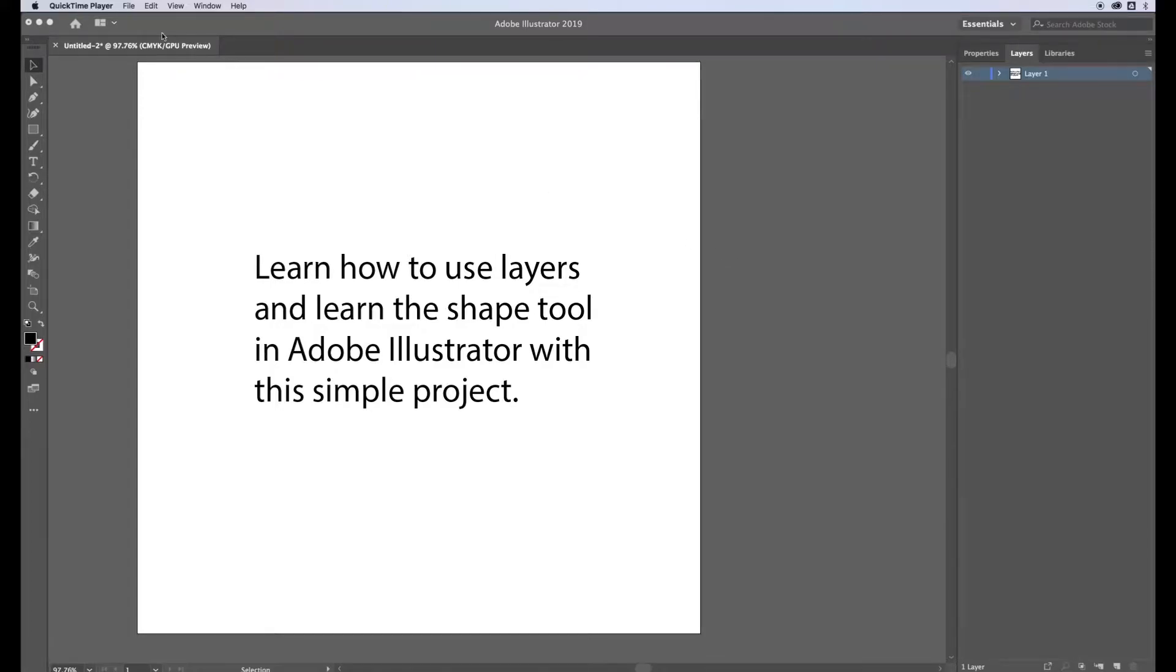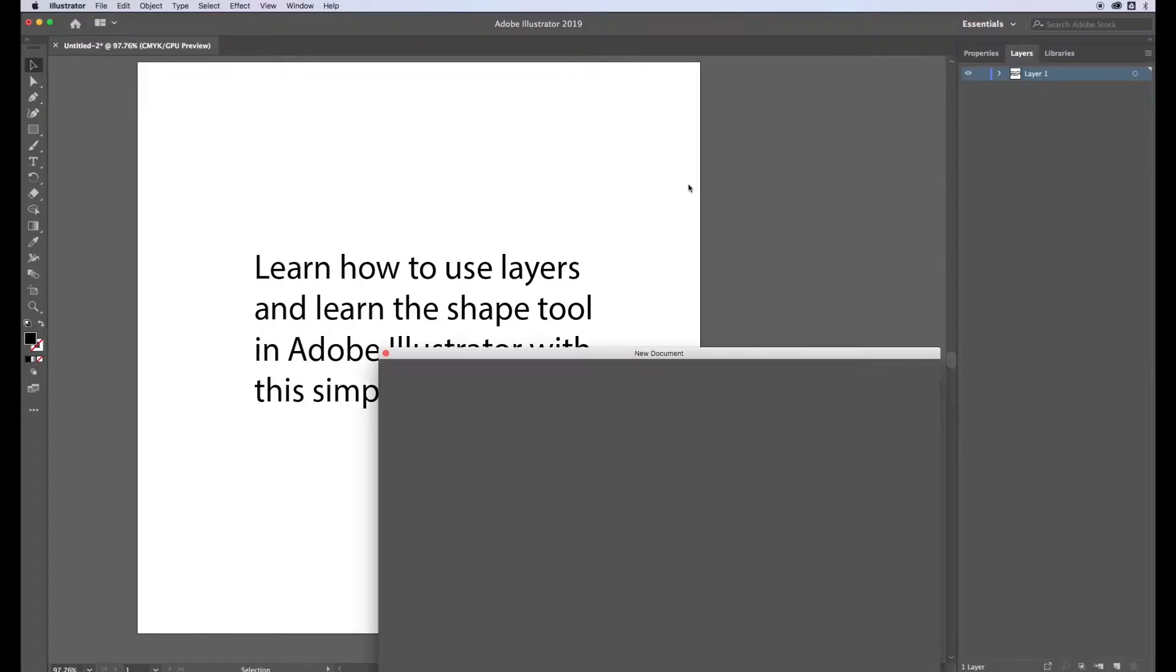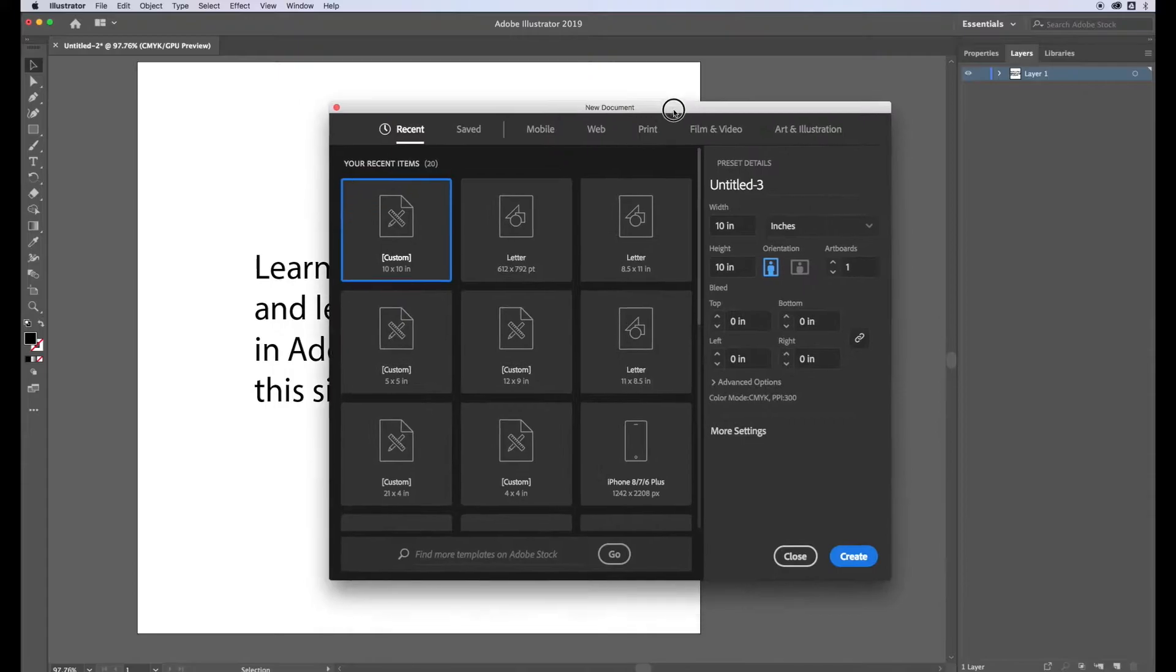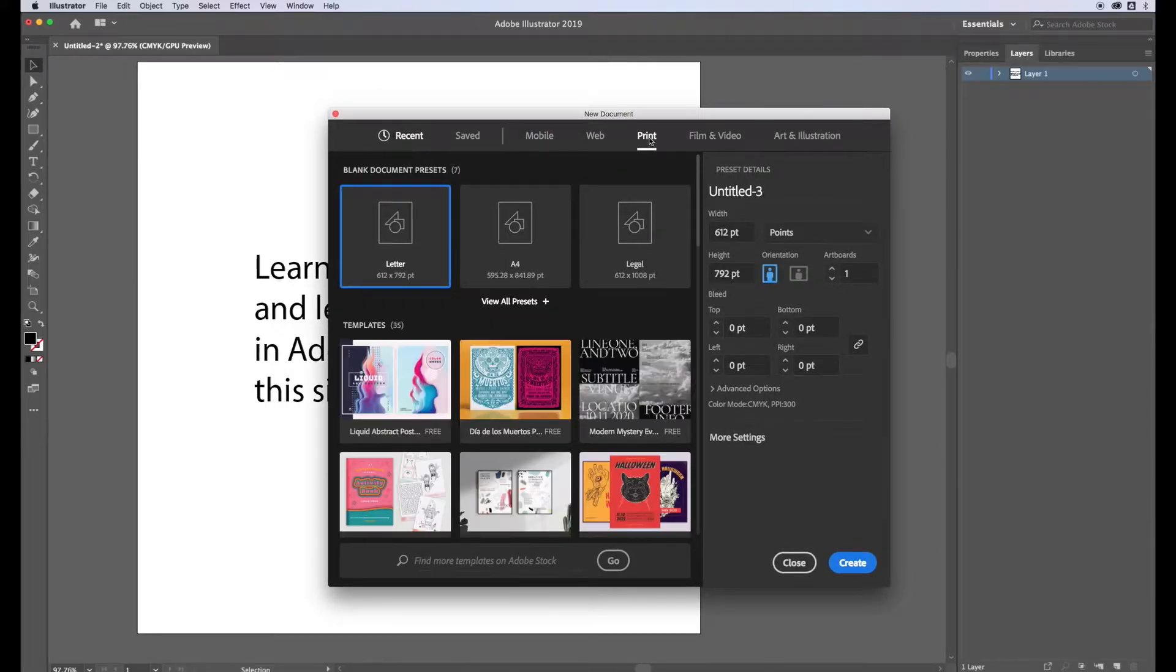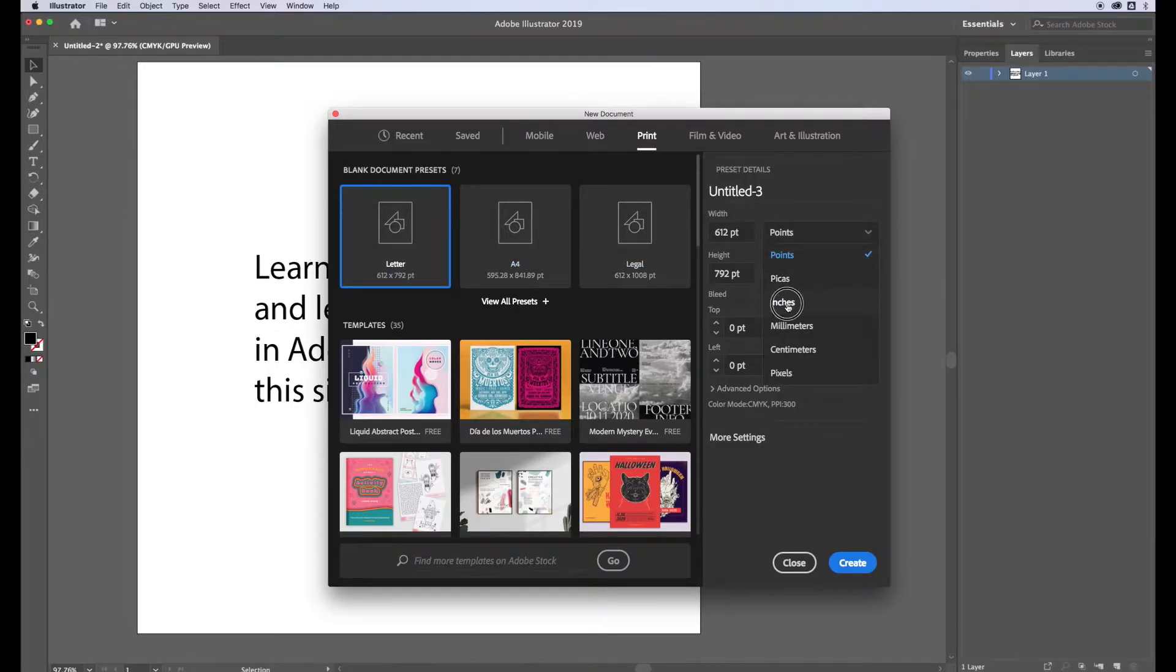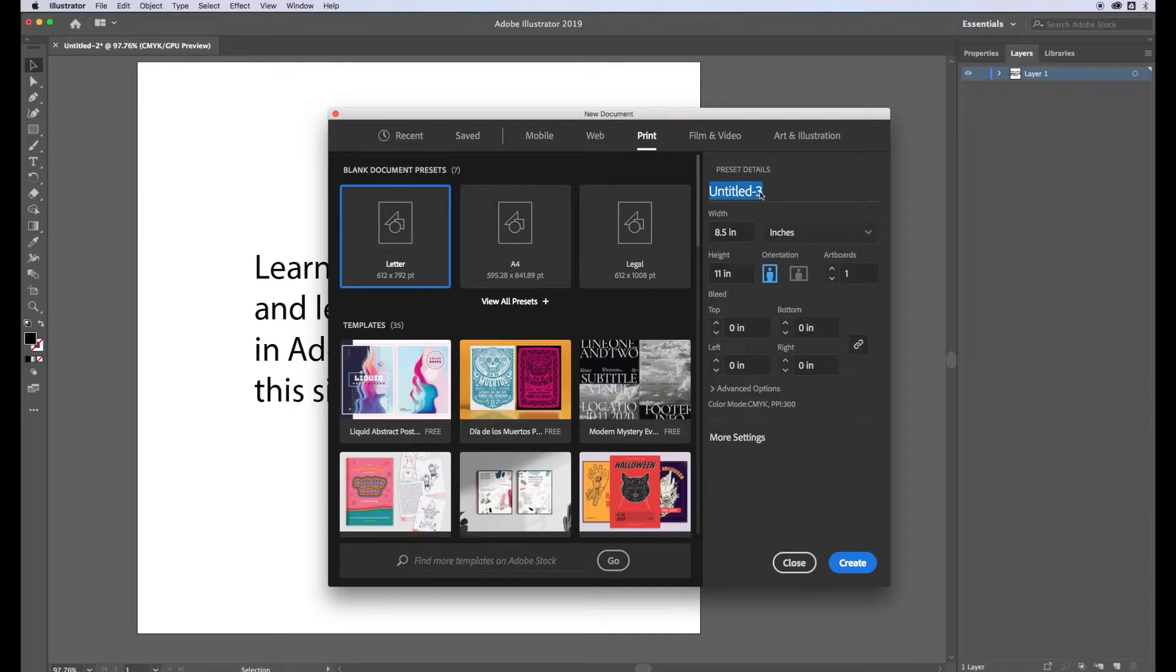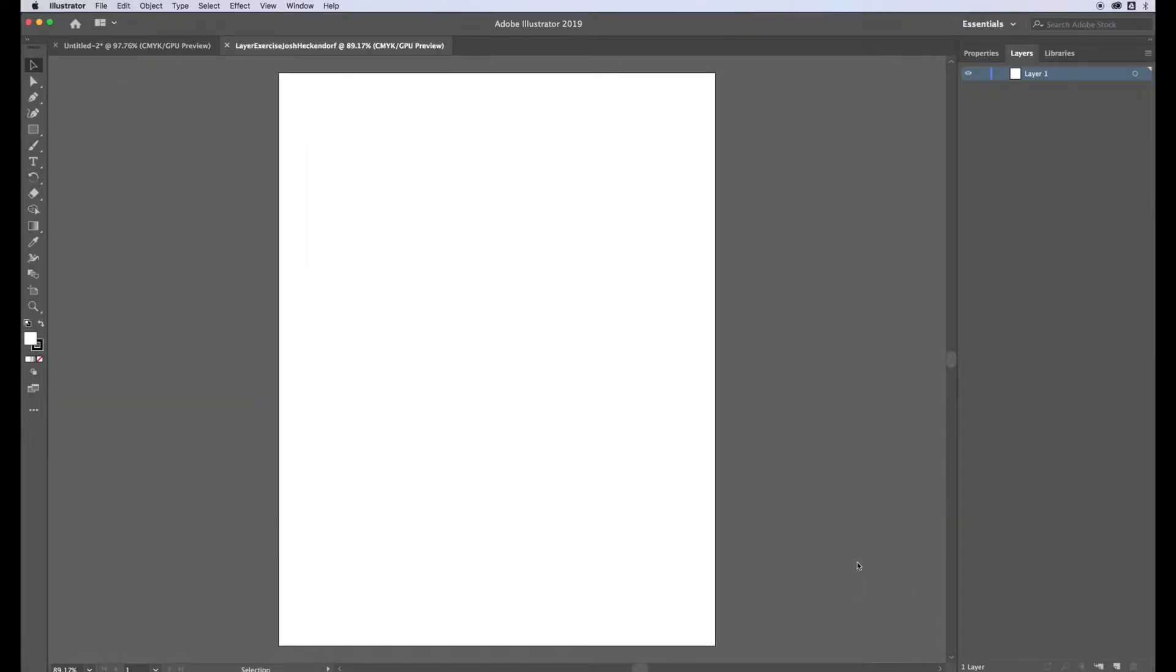To begin we're going to create a new document, go to File, New, and look for the print option at the top and then the letter preset. You can change that from points to inches to see that it's eight and a half inches by eleven inches and then name it. We're going to name this the layer exercise, I always like to include my name in it, and click create.